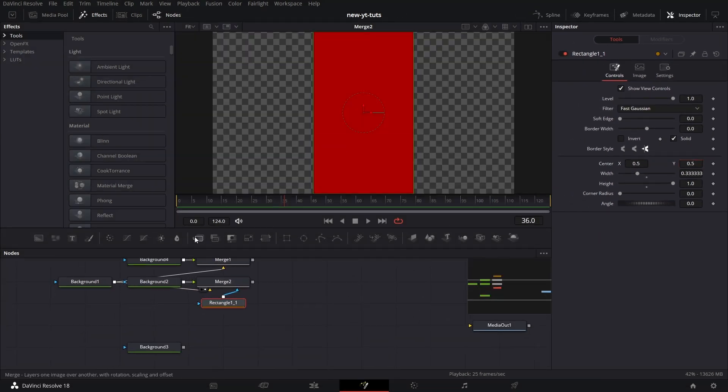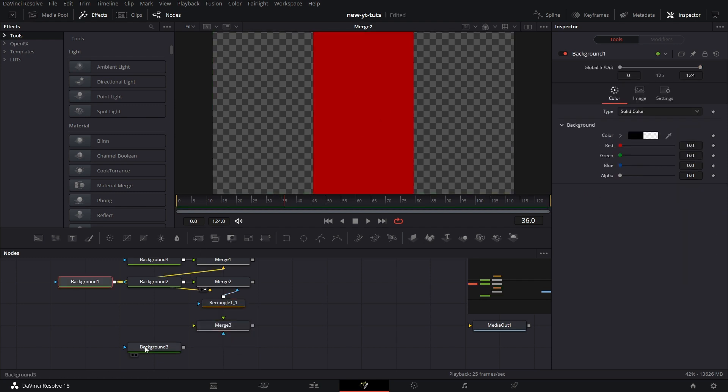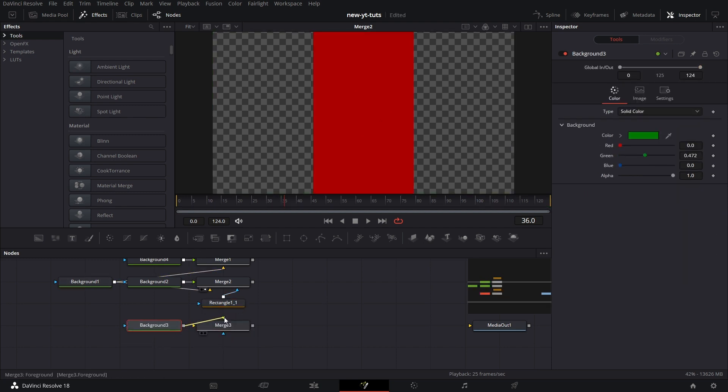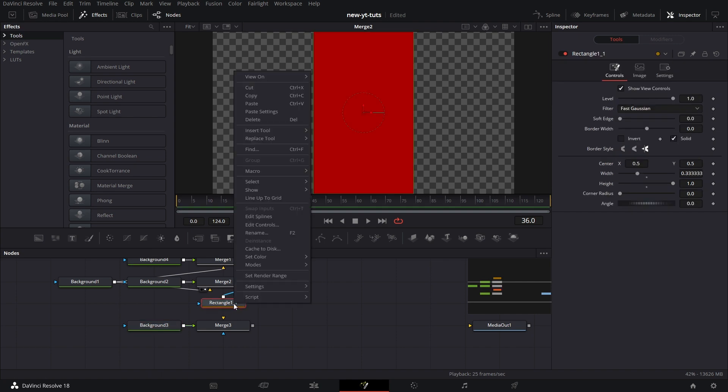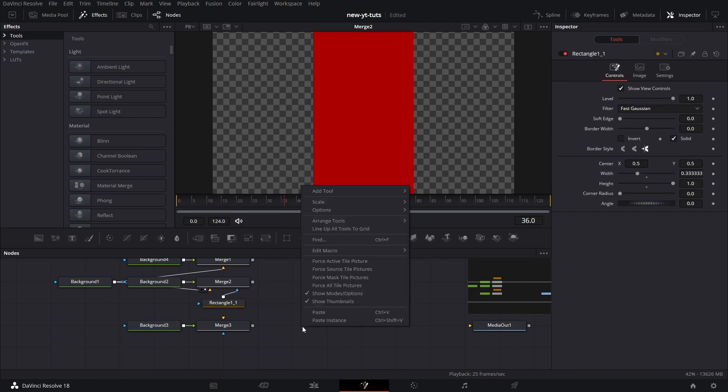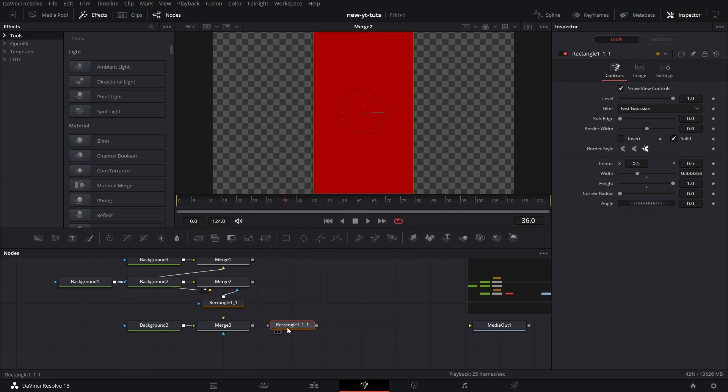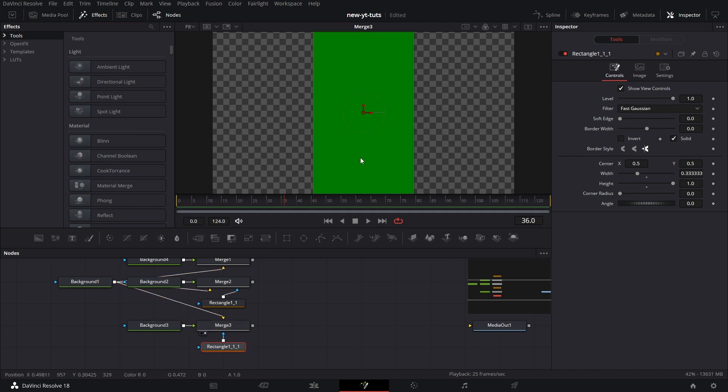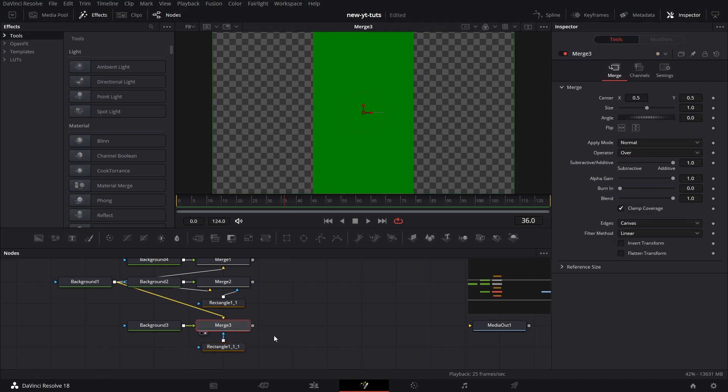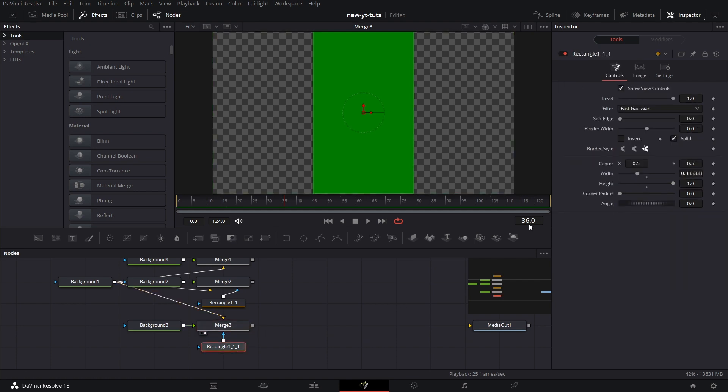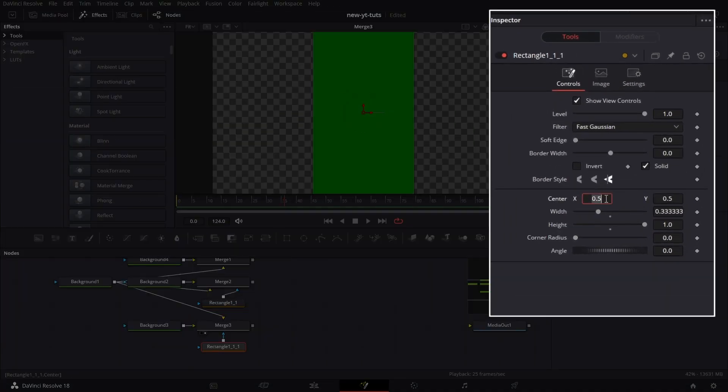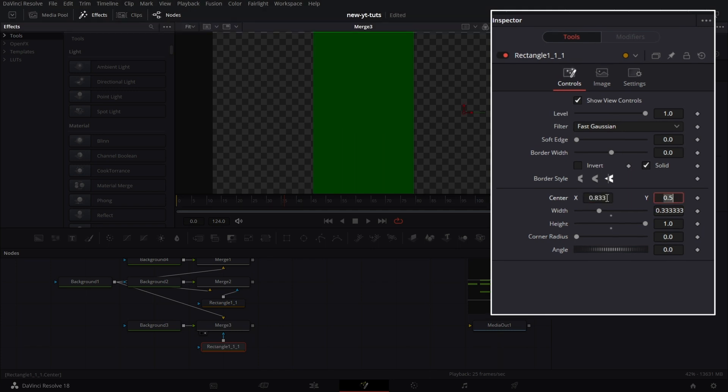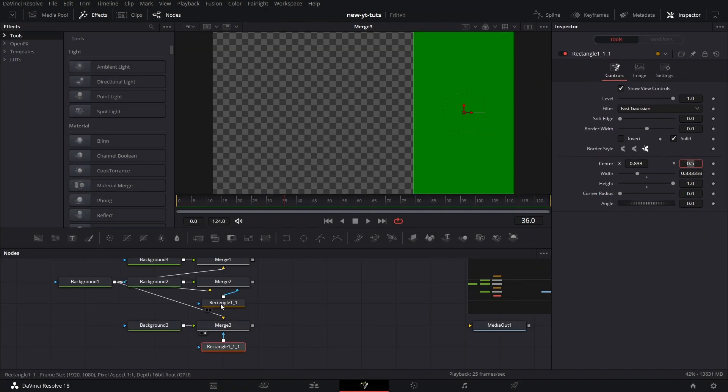Pull in a merge node, move this background 3 up, connect it to the foreground of merge 3. And let's make a copy of the rectangle mask, paste, connect that to the masking feature of merge 3 and connect background 1 to the foreground of merge 3. Drag that to the viewer, then we move this rectangle mask to the rightmost part, which will be 1 minus 0.167. We're good to go.